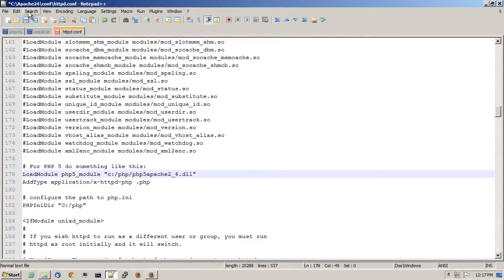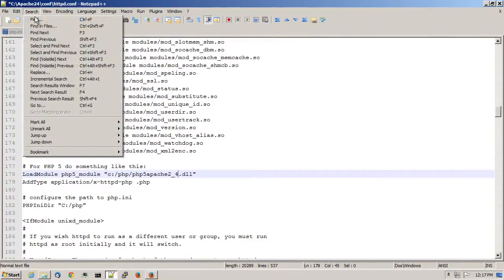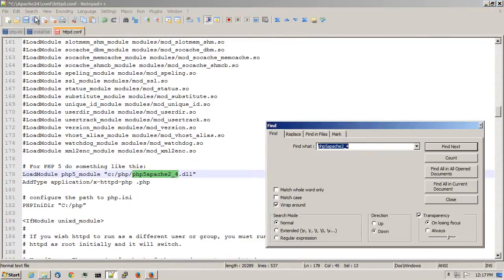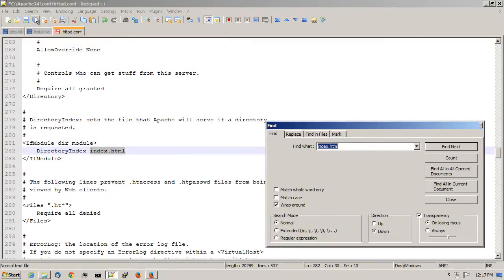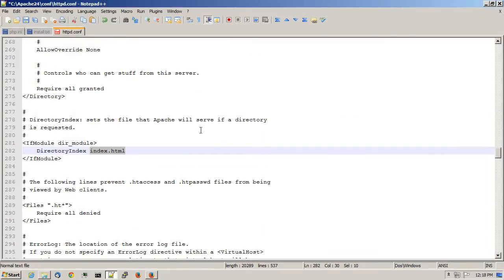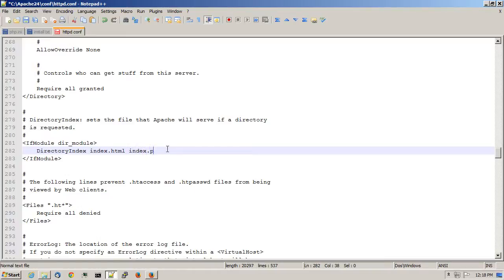While in the Apache web server configuration file, do another search for index.html. At the end of the directory index, add in a space and type in index.php. And save this. Now you can save the Apache web server configuration file.